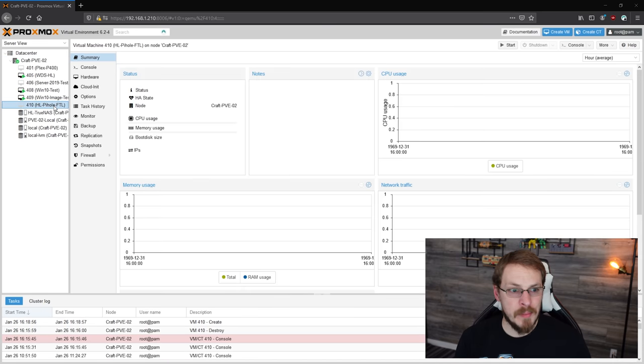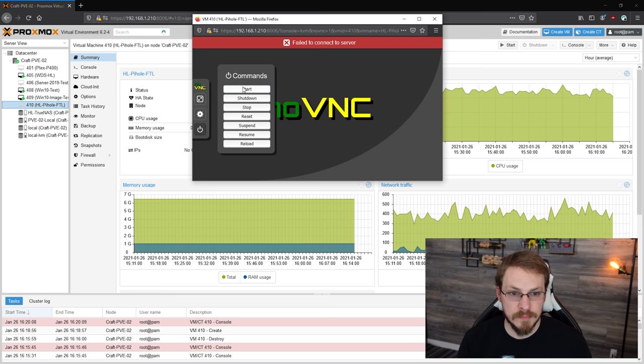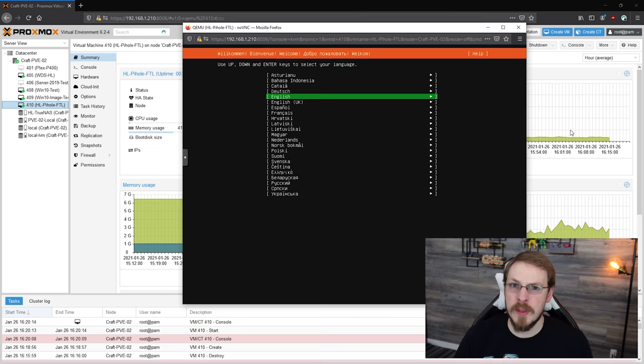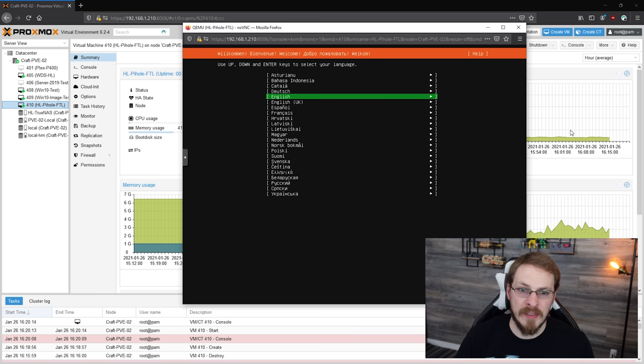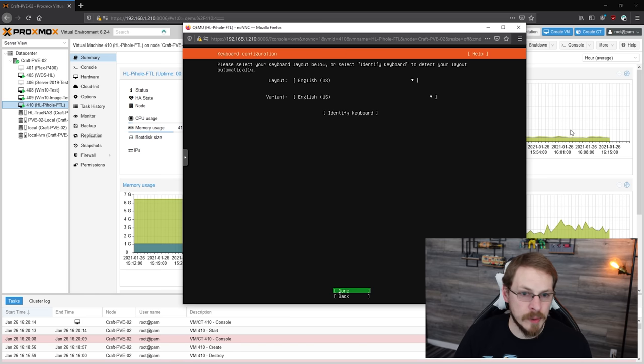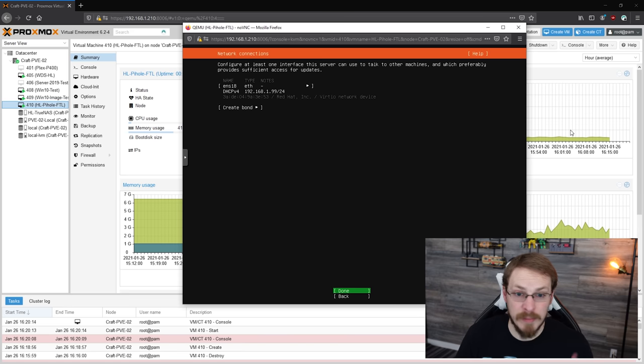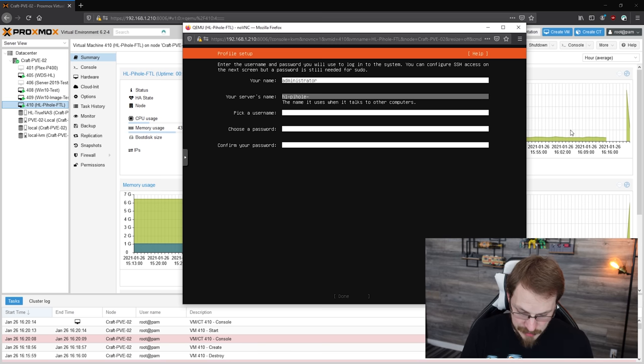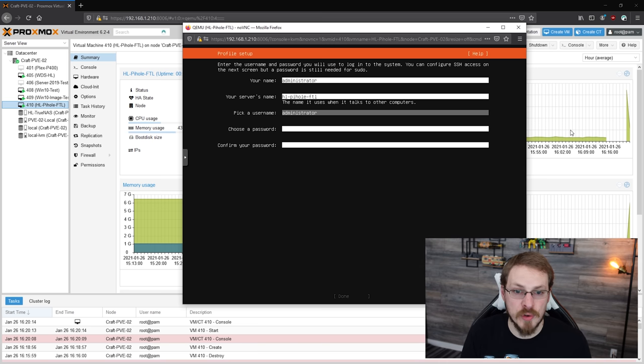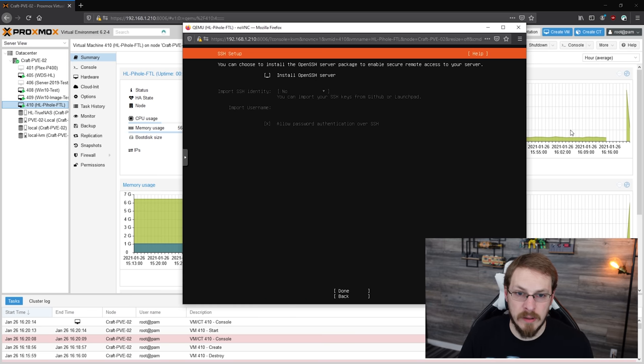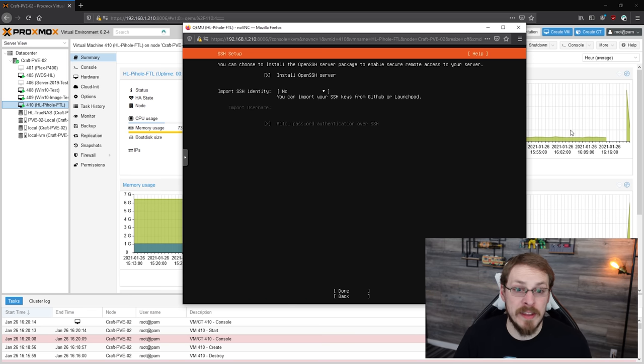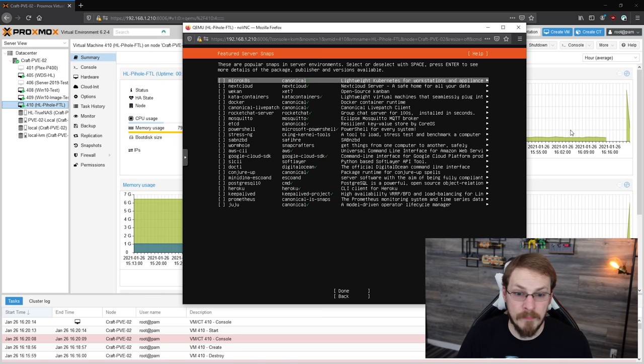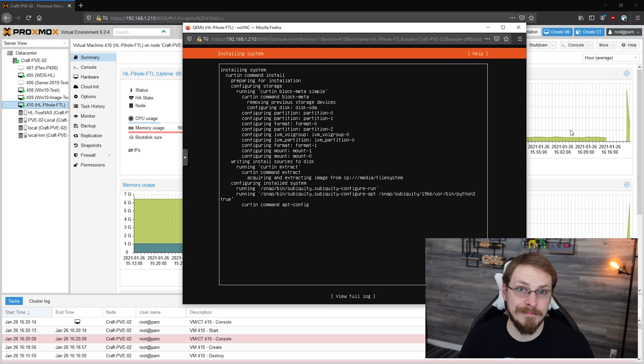Once that's been created, I'm gonna open up the console and we'll go ahead and get Ubuntu installed. For the installation, we're gonna leave pretty much everything at the default. So English as our main language. We're not gonna read the release notes. We're gonna verify that we have a US language keyboard. I'm gonna leave this at DHCP for right now. We're gonna give our server a name, so homelab-pihole-ftl. Pick a username. I usually go with administrator on a lot of my servers. Give it a password. And we are gonna install OpenSSH Server because that will make the installation easier later on. So go ahead and check that box and click on Done. Click on Done again. And now we just wait for the installation to complete.